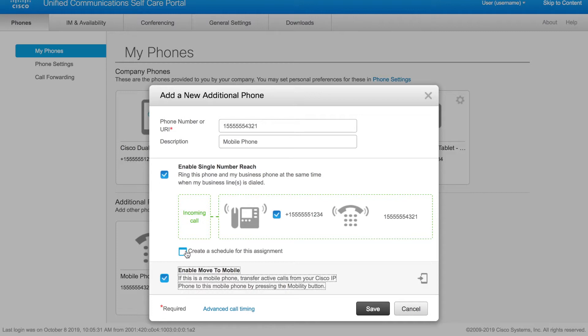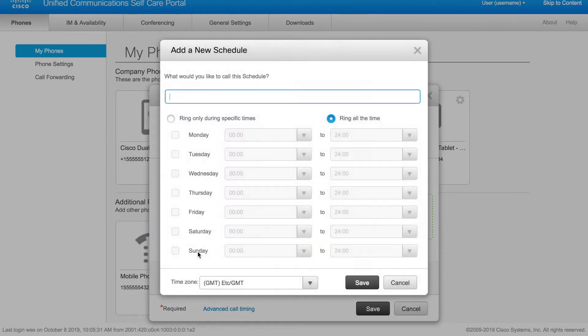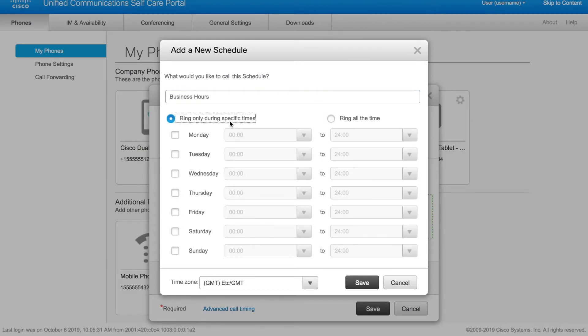I'm going to also create a schedule for this assignment. This is an optional step. The default setting is to have it ring through 24 hours a day, seven days a week. In this case, we will create a schedule. We give it a name. We can just call it business hours, change to ring at specific times.